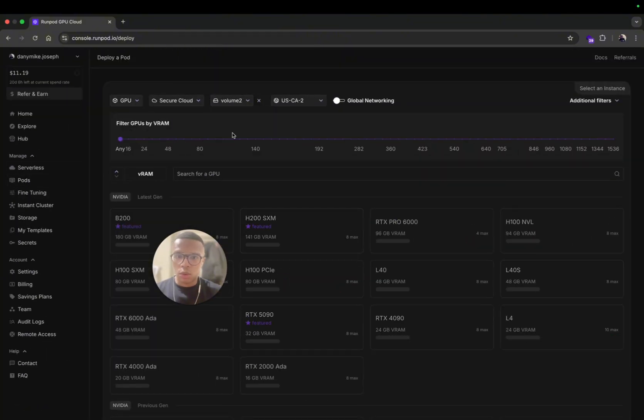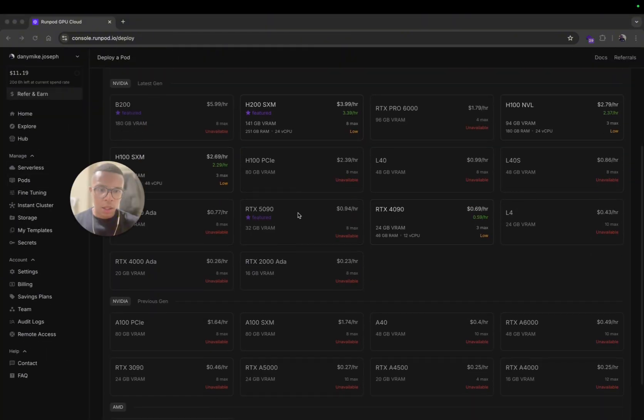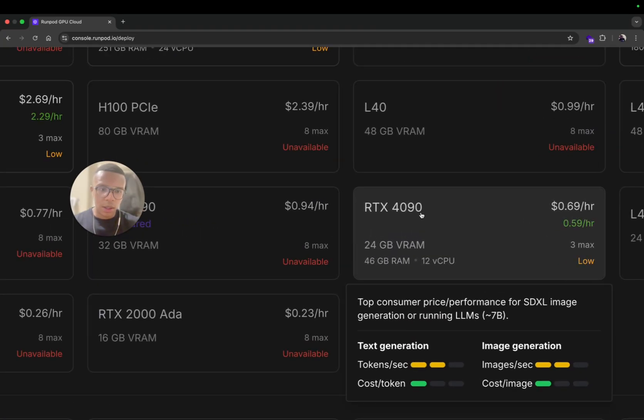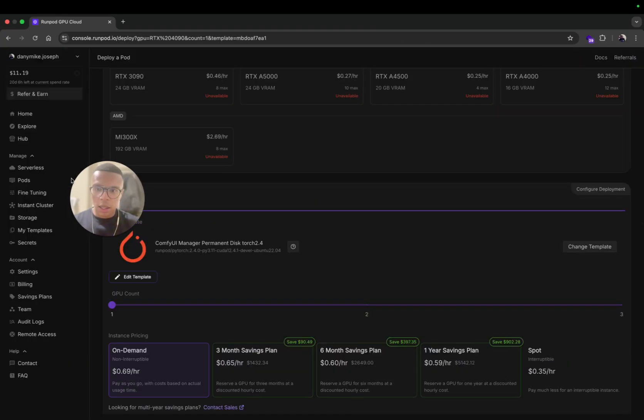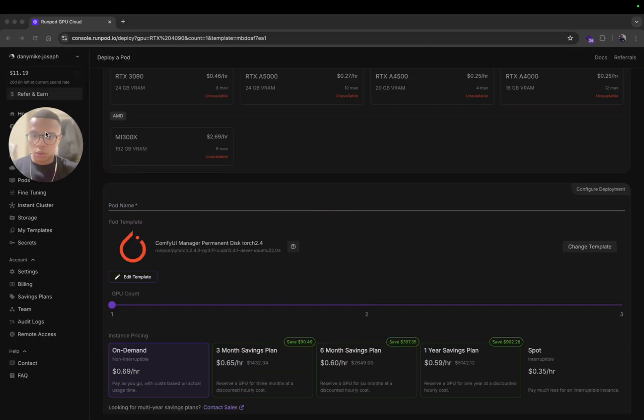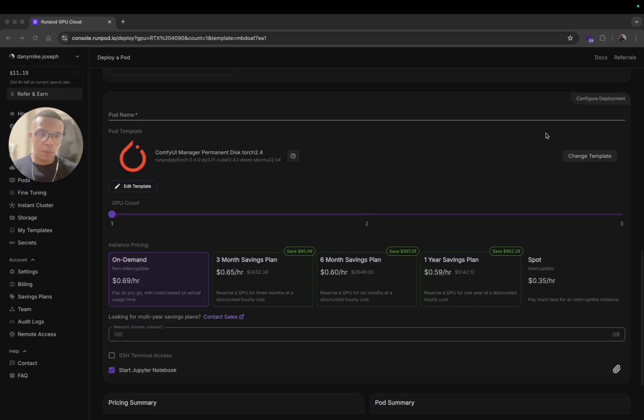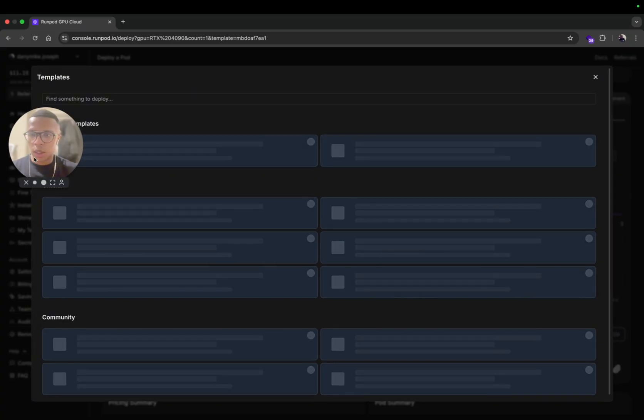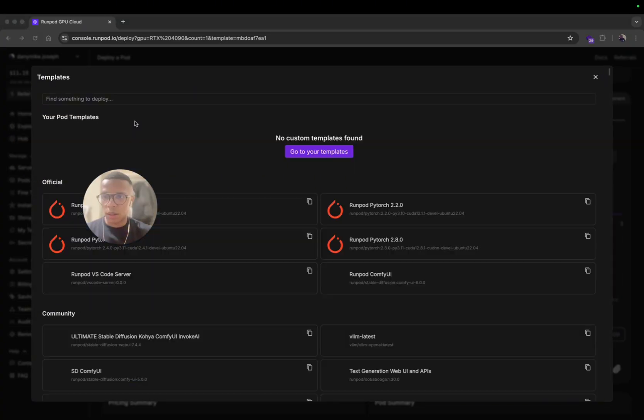Here create your network volume and you will go back on Pod. Here you will pick the volume you just created. You're also going to pick the RTX 4090 that you need.